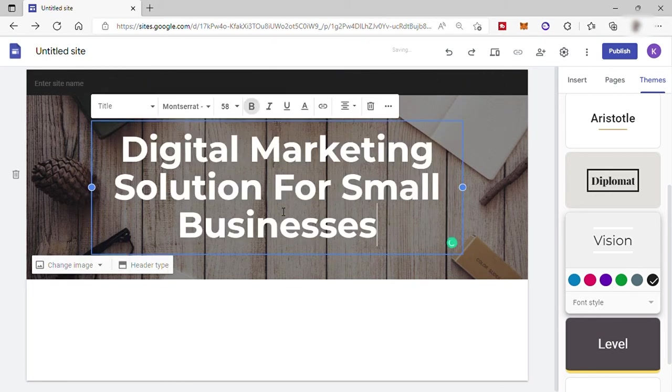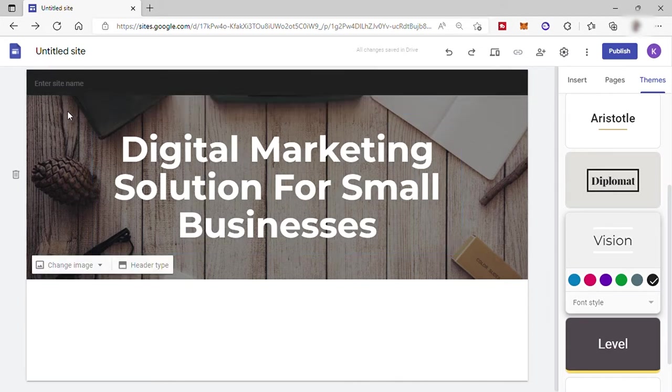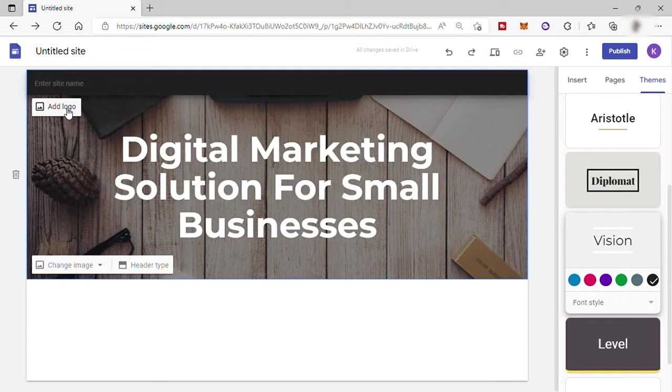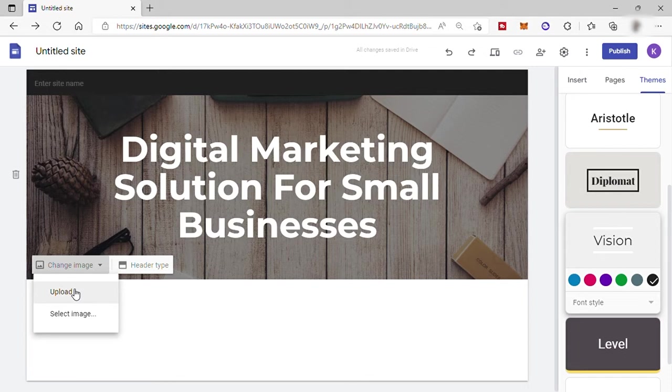You may also add your site logo here. Just go up here on your right side, hover your mouse and click on add logo. And if you want to change the background photo here, you can just click here, change image. Here, you have two options.